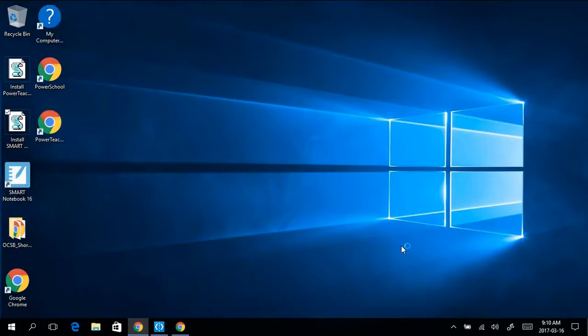Partway through the installation, the Smart Notebook shortcut will appear, but it's not done just yet.